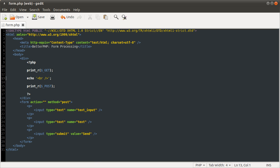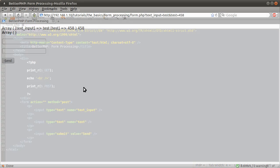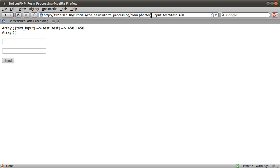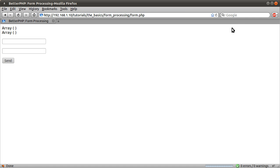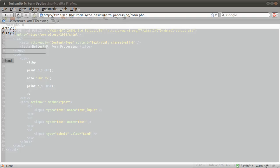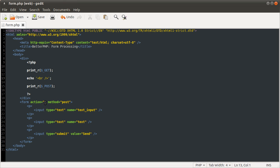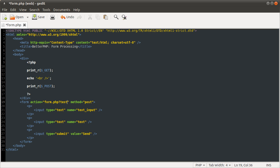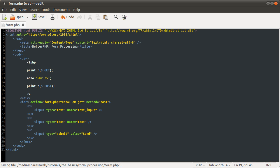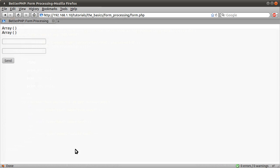One last sort of nice thing. If I remove all this get data from the URL, so we get two empty arrays, you can specify get data in here as well. So say if I set this to form.php?test equals I am get, like so, and hit reload.